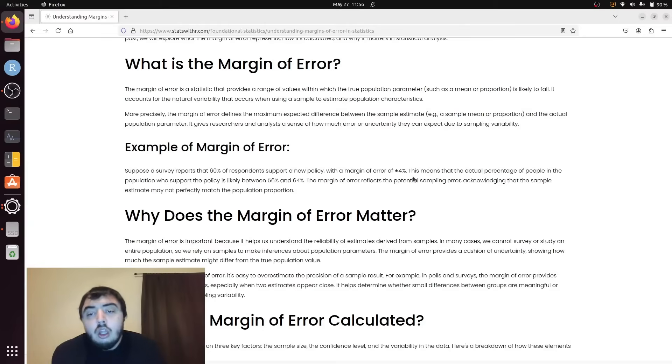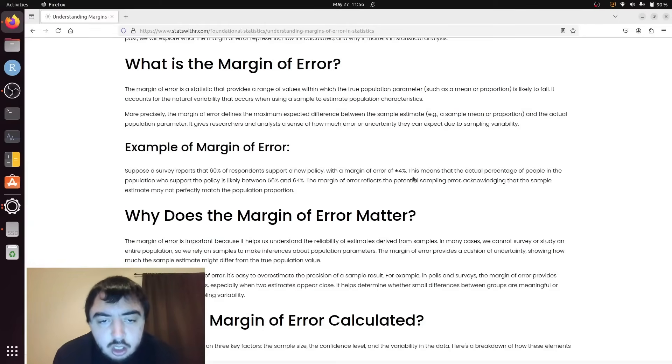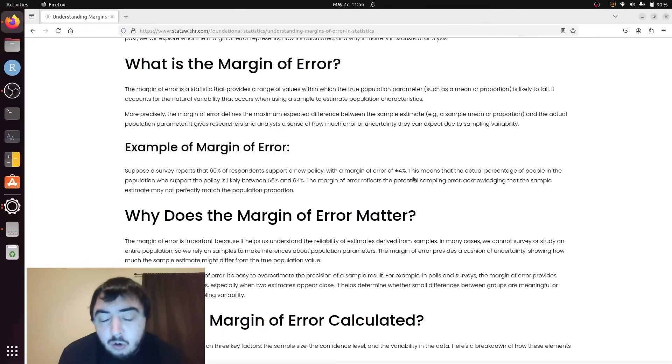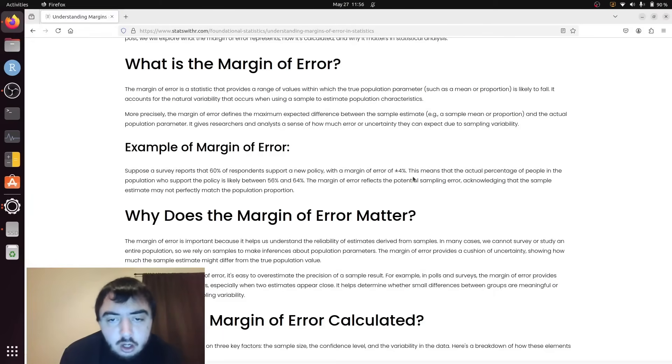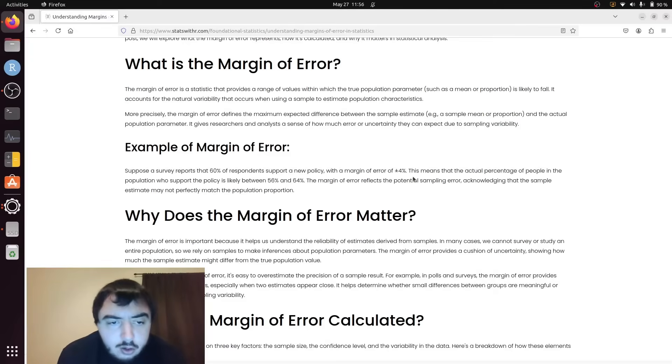So the actual percentage of people in the population supporting a policy is likely between 56% (60 minus 4) and 64% (60 plus 4). And that represents the sampling error.